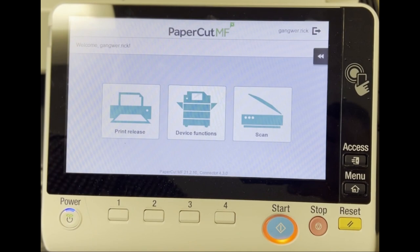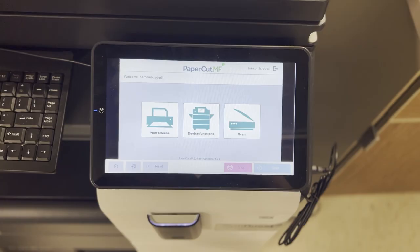If you need to print a document, select Print Release from the selection menu. This will bring you to the traditional print job screen.